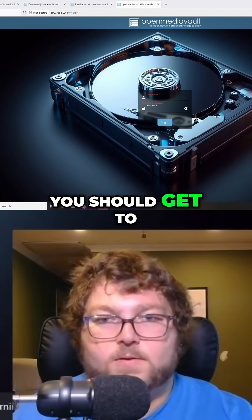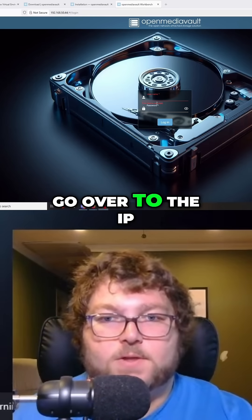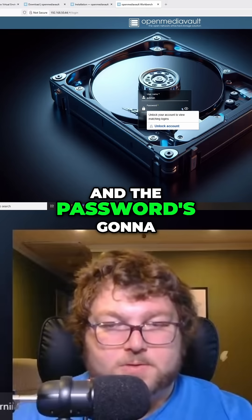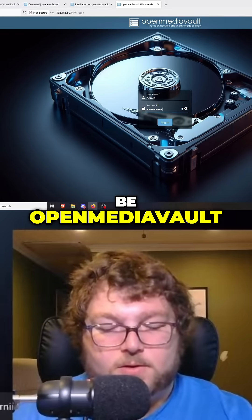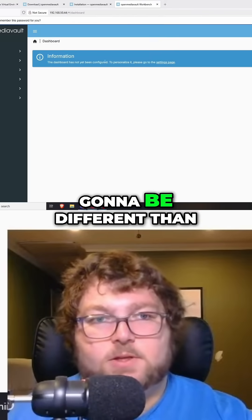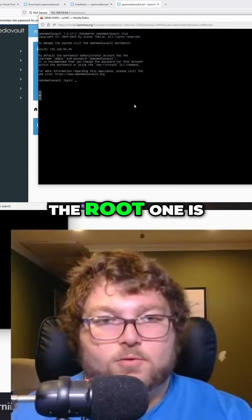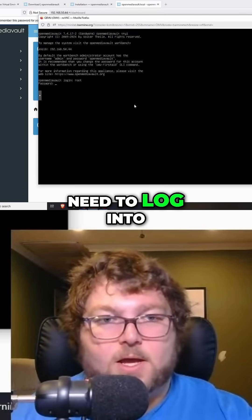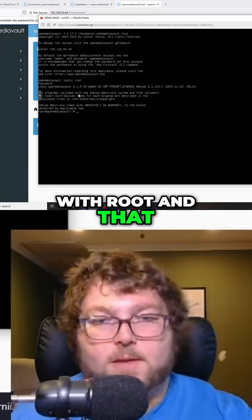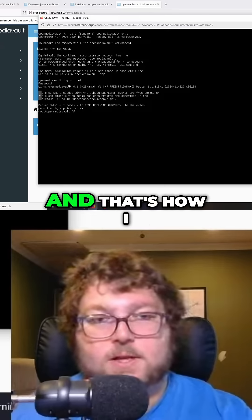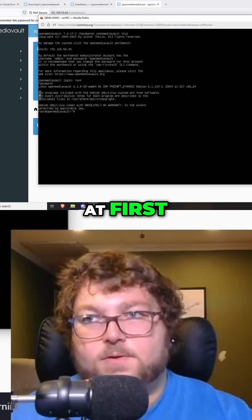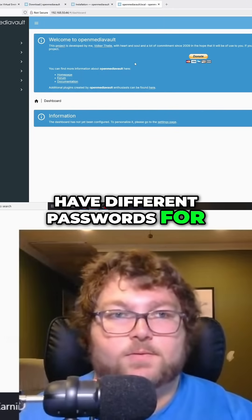As long as everything worked, you should get to this page when you go to the IP address. To sign in for the first time, the username is going to be admin and the password is going to be openmediavault. The password is going to be different than the root one — the root password is for logging into the shell. It might be a little confusing at first, but we are going to have different passwords for the web UI and the shell.